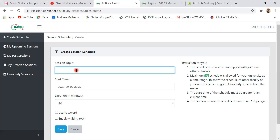Our session topic is totally up to you. For our Business Mathematics class, the course code is MAT201. I'm going to enter the course code, mention the BBA department, and mention the class — tomorrow's lecture is Lecture 20.